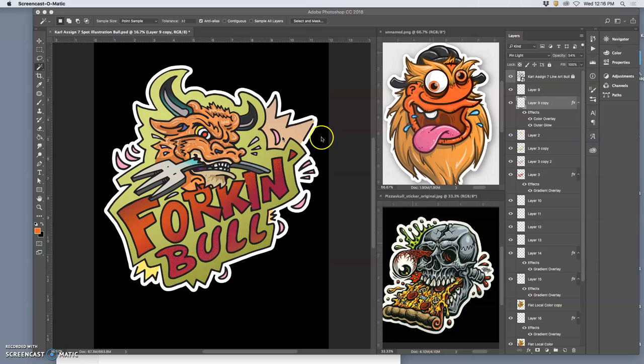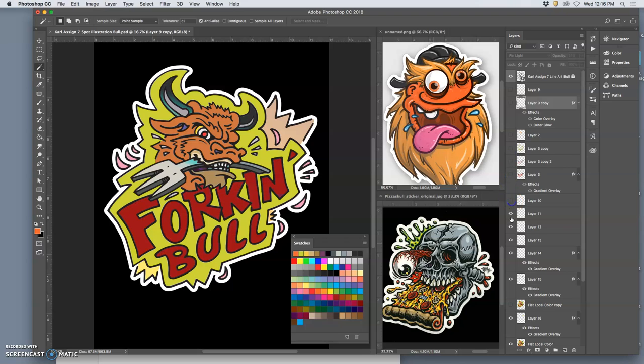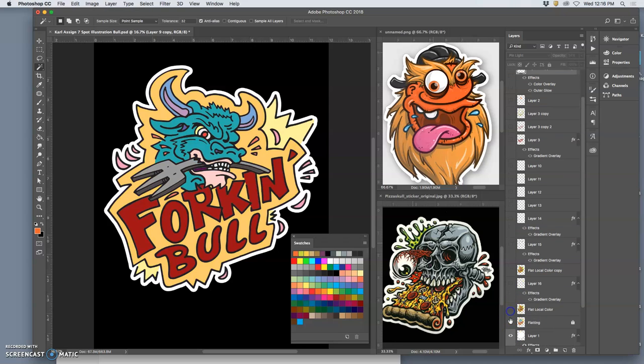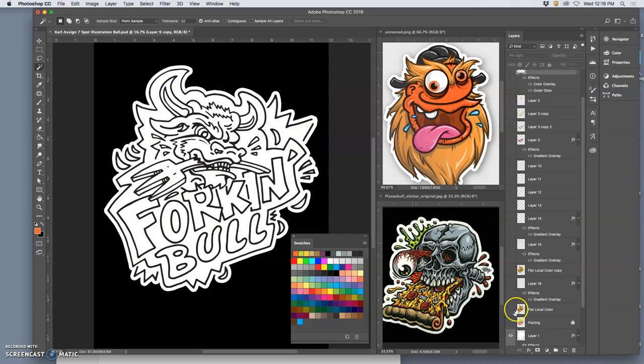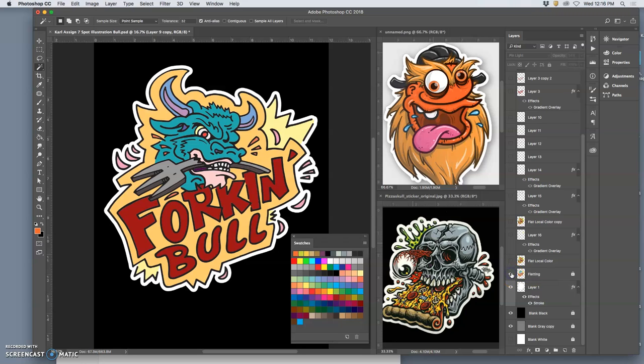Okay, so we've played with flat color. I'm going to turn off all my layers so you can see how it builds.